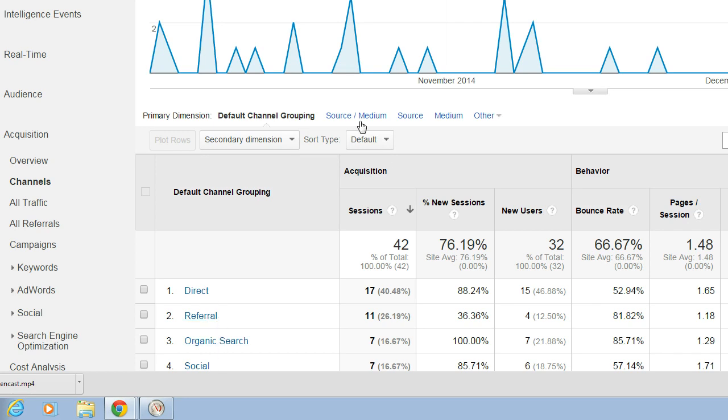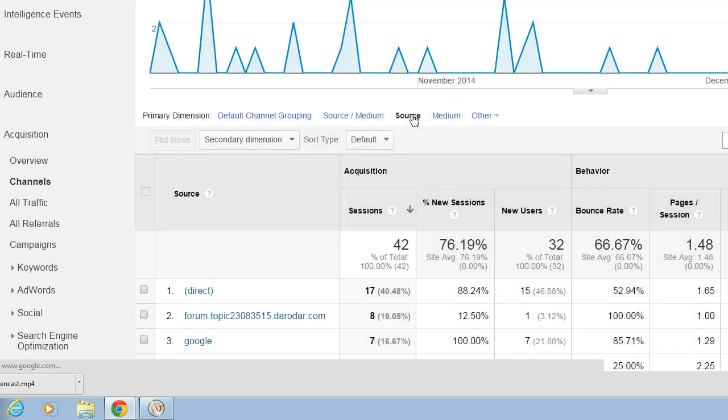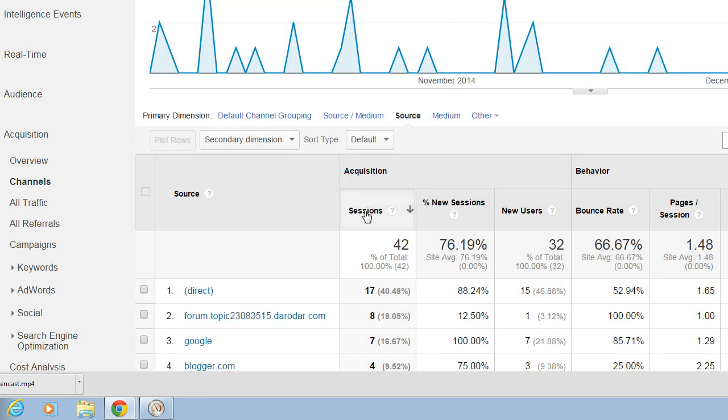You can also look by Source Medium and look at source and medium separately. So source is the origin of the traffic, think of that as the top level site such as Google or Blogger or Facebook.